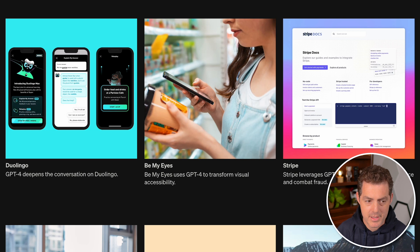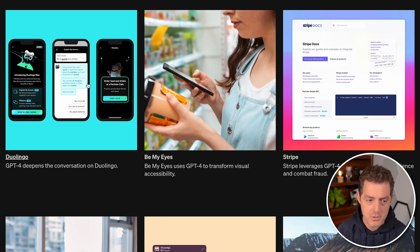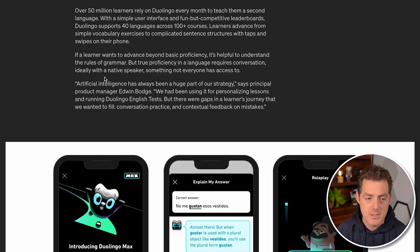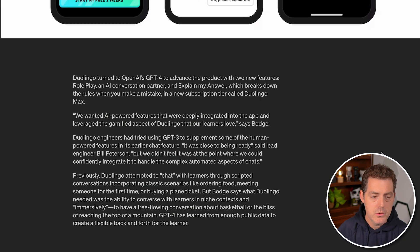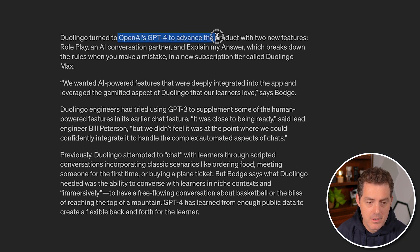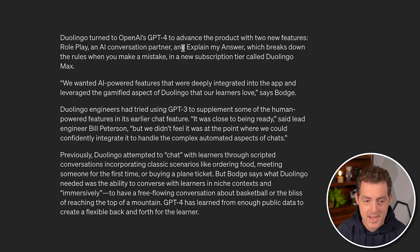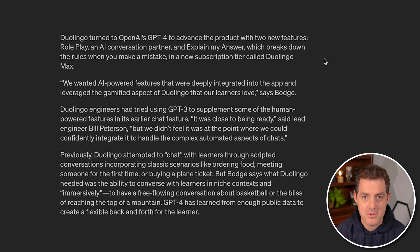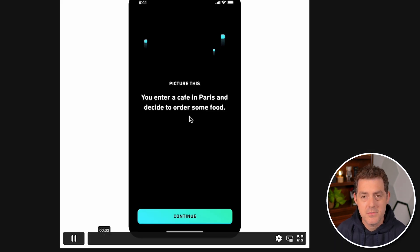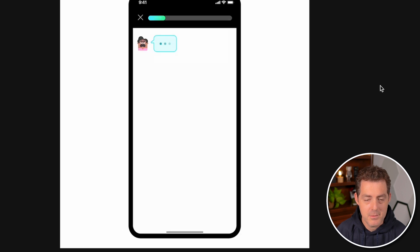Here are some companies that have already leveraged GPT-4. Duolingo, the language learning app, turned to GPT-4 to power two new features: Role Play, an AI conversation partner, and Explain My Answer, which breaks down grammar rules when you make a mistake. These are available in a new subscription tier called Duolingo Max. Having an AI conversation partner for language learning is amazing and will really accelerate learning.